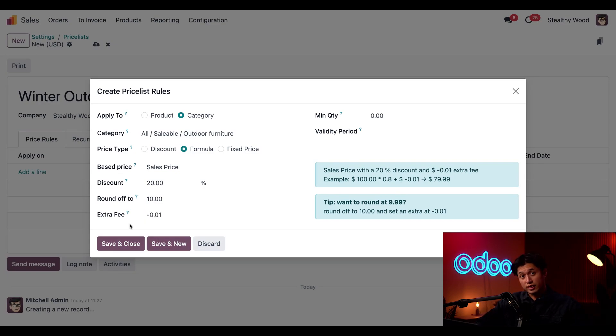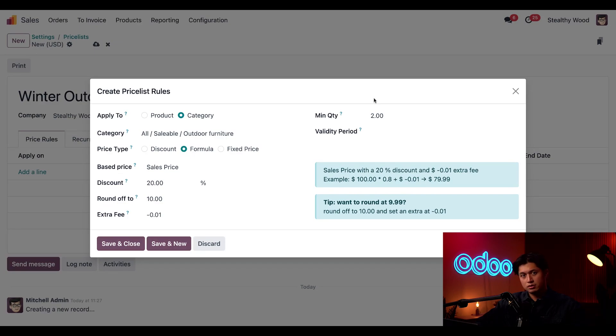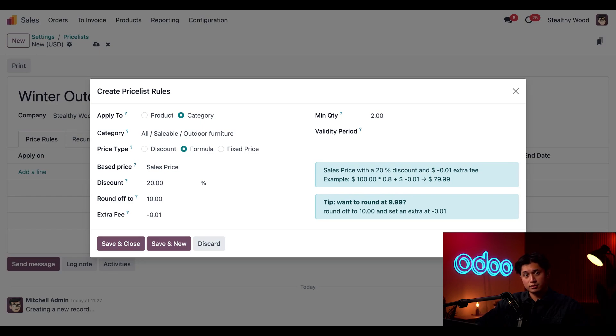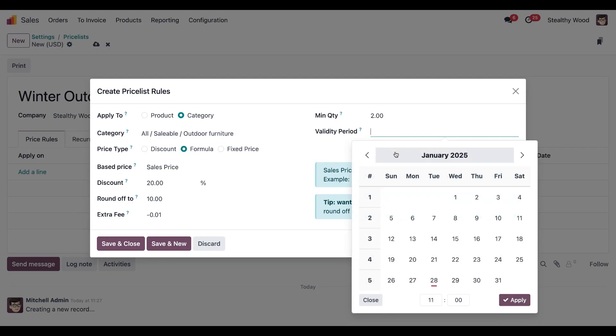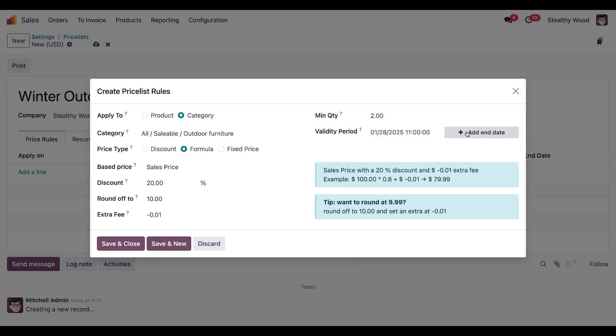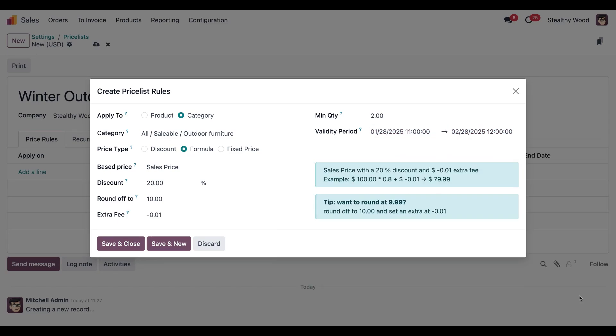With that set up Odoo will know to round up the price of an outdoor item to the nearest ten dollars then subtract one cent. To encourage larger purchases we're going to set the minimum quantity field here set to two and this ensures that the discount applies only when customers buy at least two outdoor furniture items. Now this sale only lasts for the winter so we're going to click on the validity period here and we're going to start this with today and then click apply and then we're going to click the end date here and put it to the last day of February then click apply again.